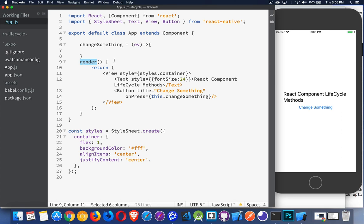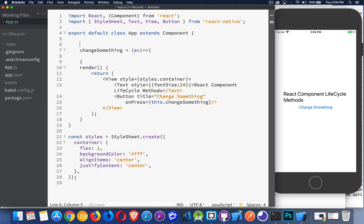It is one of these lifecycle methods. I don't have to define what render is anywhere. I don't have to say that it is a function or something. It just looks like I'm calling it. There are other ones, like constructor.